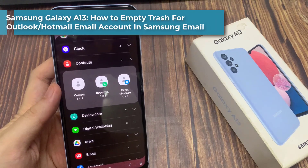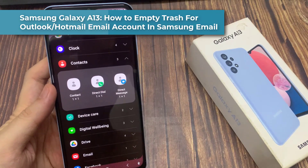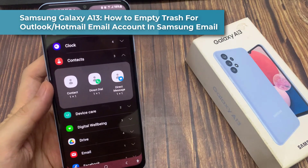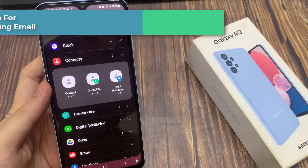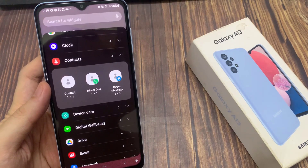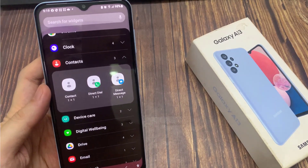Hi everyone. In this video we're going to take a look at how you can create a shortcut to a contact on the home screen on a Samsung phone running Android 13.